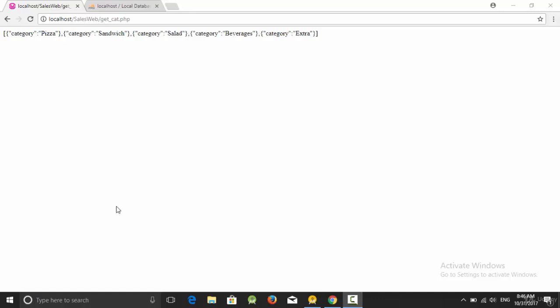In this video we are going to talk about how we can retrieve the JSON array for categories which have been created in the previous video. In our app, as you remember, we have created a web service called getcat.php to retrieve the categories of the meals.